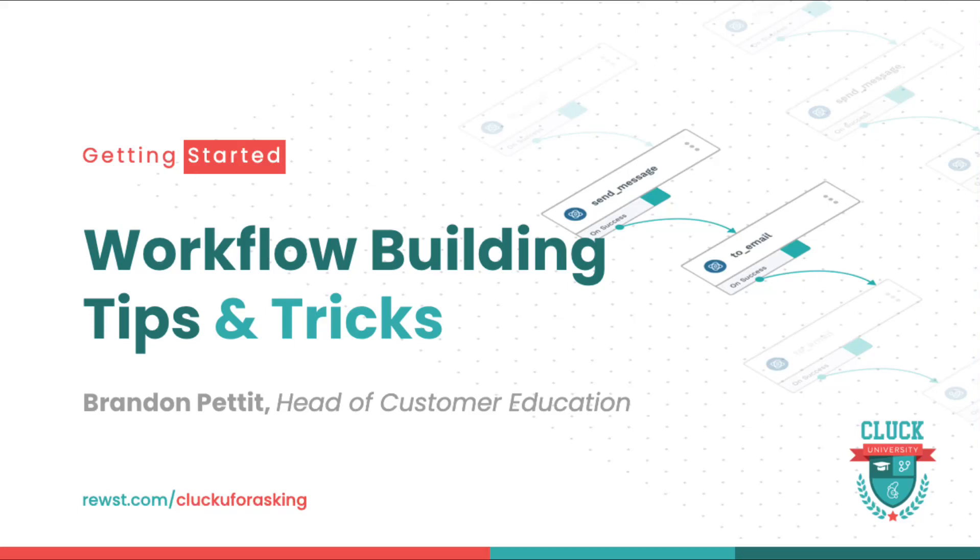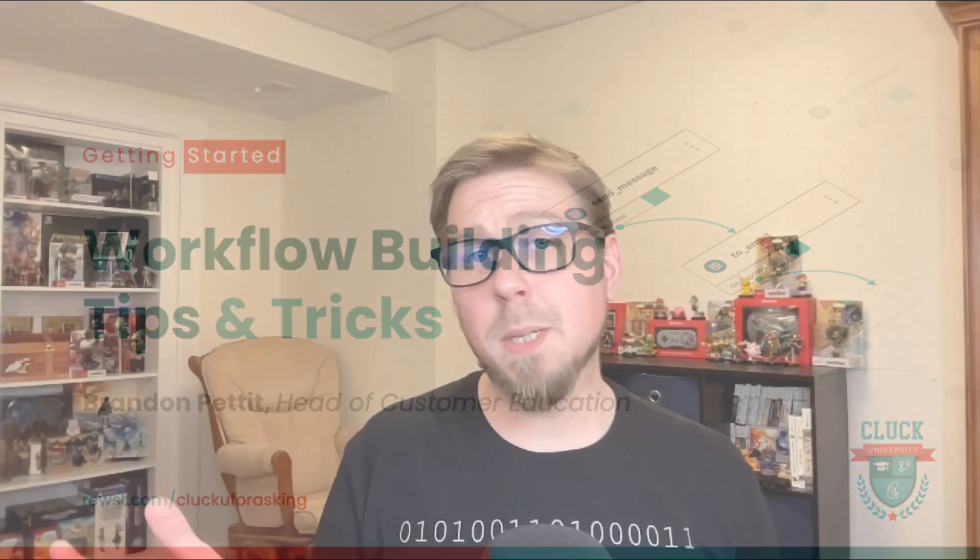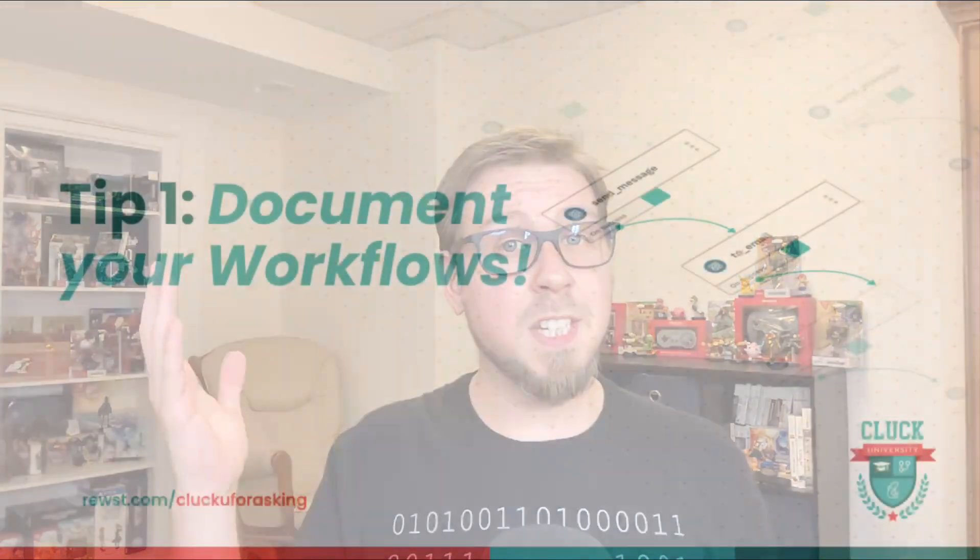Hey everybody, Brandon here from Roost and in this video we're going to talk about some tips and tricks you can use as you're building out your automations in Roost. So let's dive in.